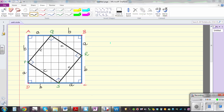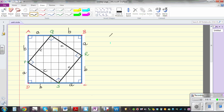In this video, I want to use this diagram to prove the Pythagorean theorem. You've got two squares, one square inside the other square. ABCD is the outer square, and inside that square, PQRS is also a square.